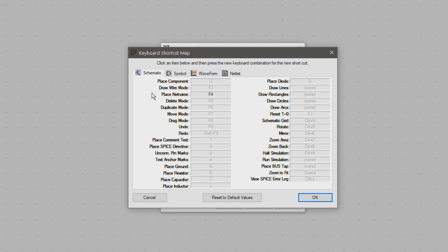For drawing wires I use N for net because that's what's used in KiCad. So that's what I'm used to. Of course you could also set it to W.